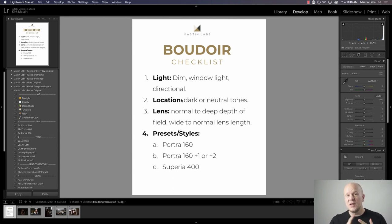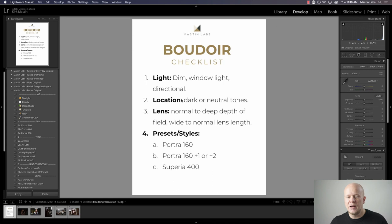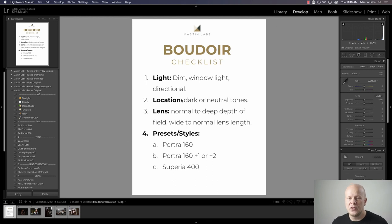It's the light — it's always the light. That's really important. It's the location, the lens you're using — and I'm not talking about how sharp it is, I'm talking about the aperture and the length of the lens itself. I've also got a few presets or styles that I think work particularly well for boudoir. So I'm going to talk about light first.